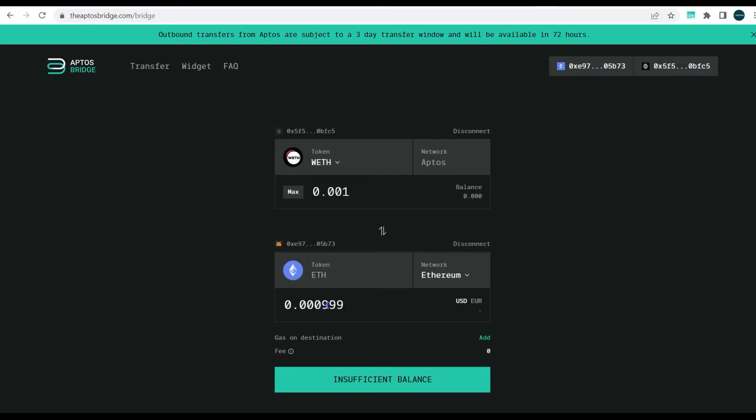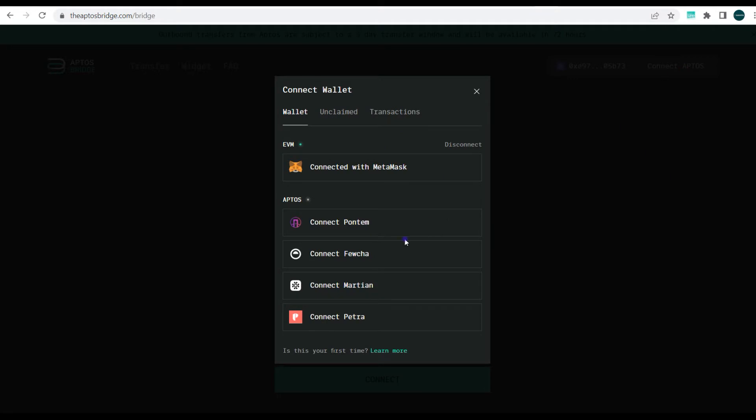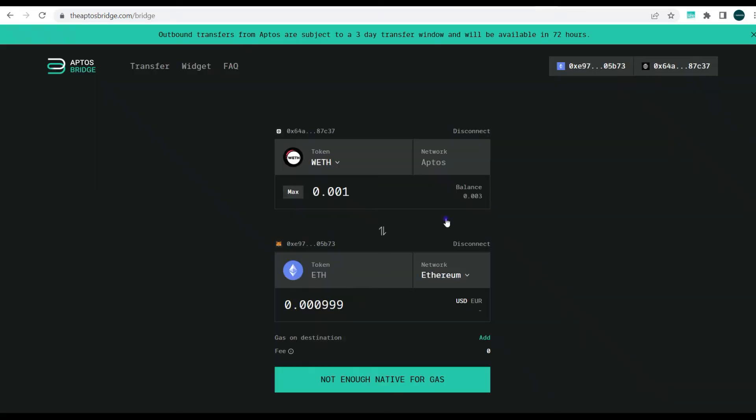So for this now I'll connect to Aptos for this time around via a different wallet that I have some tokens, so I'm making use of the Martian wallet. So I'm connecting to the Martian wallet now. As you can see I've connected to the Martian wallet.